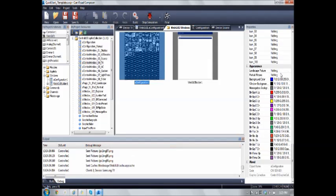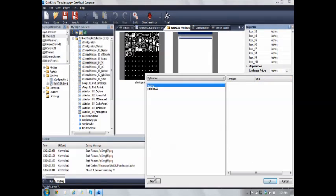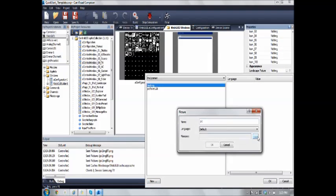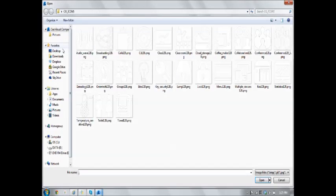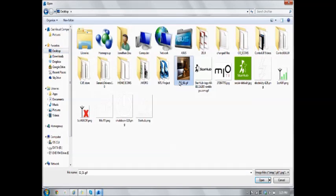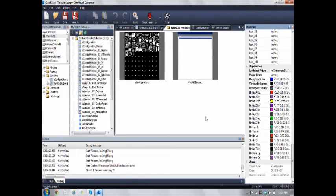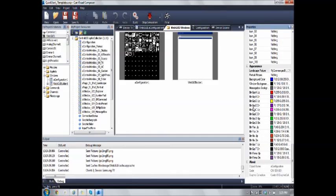Now to change the background picture, maybe you can just add one. Say a picture, I try to add a picture here, say like this.